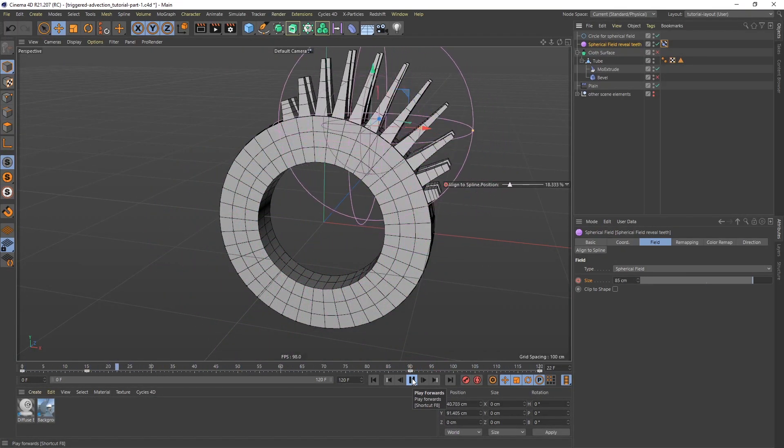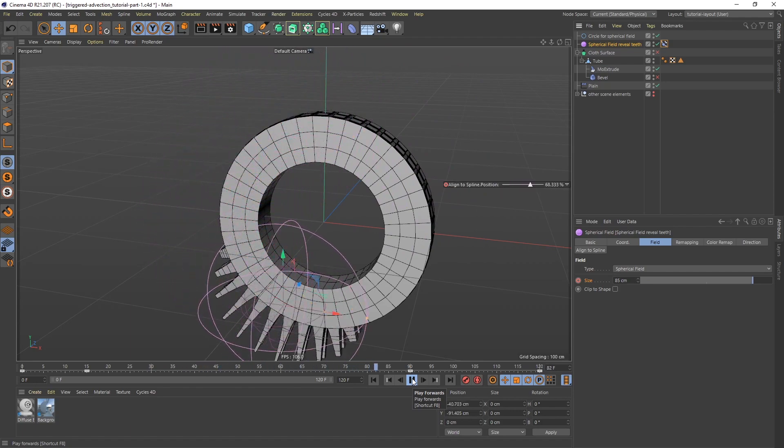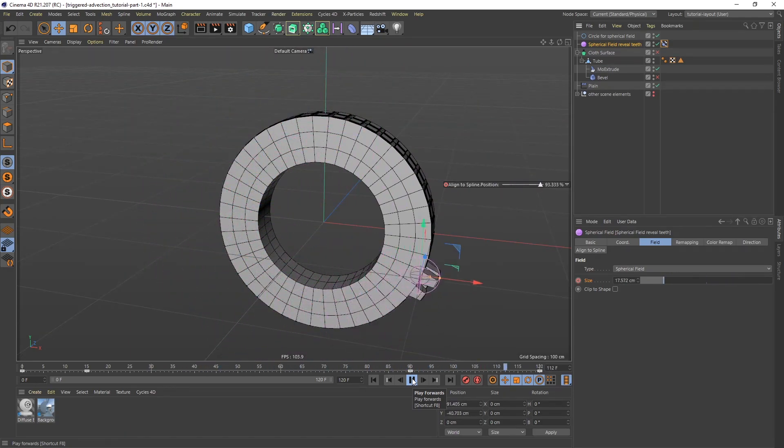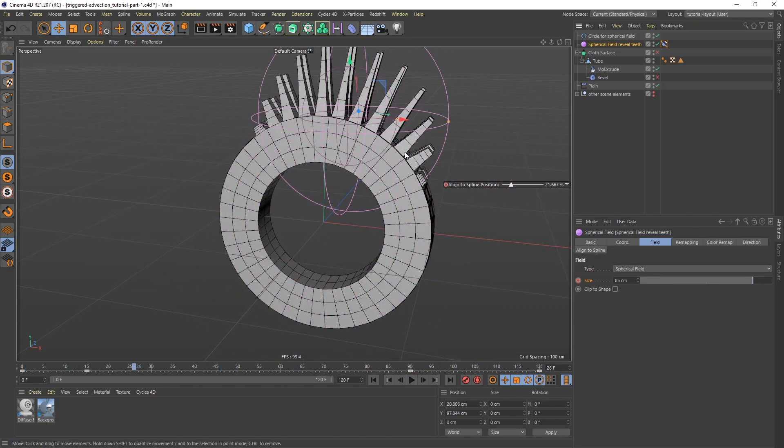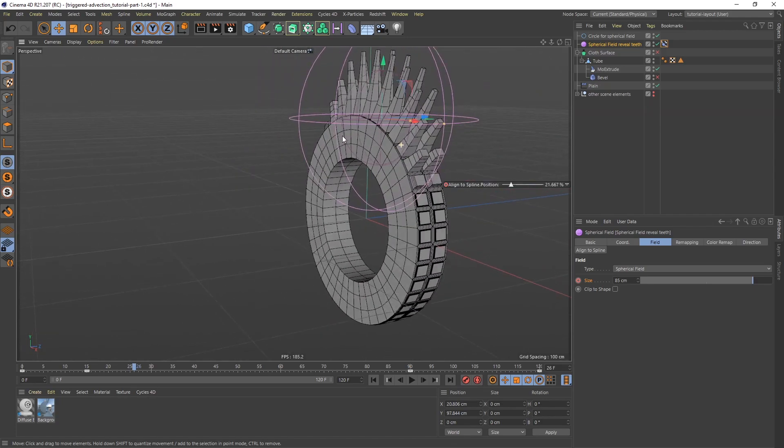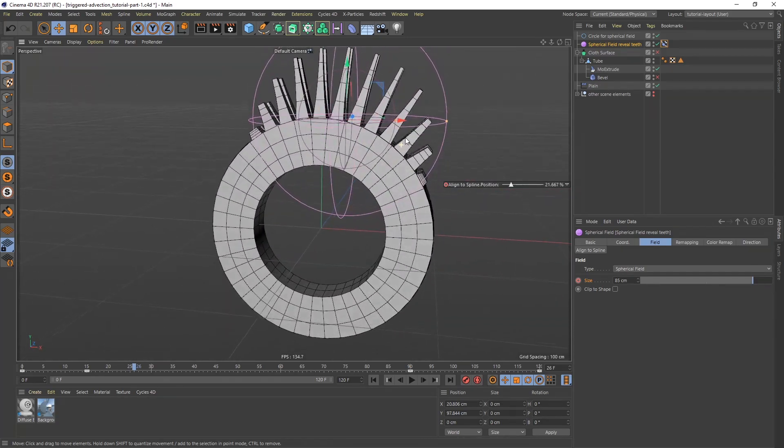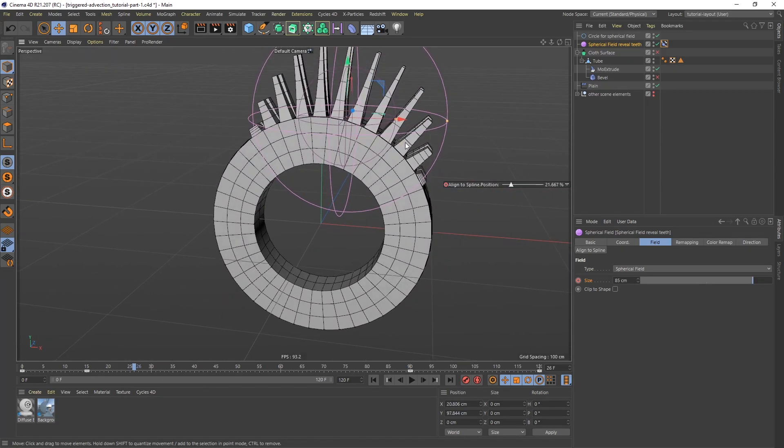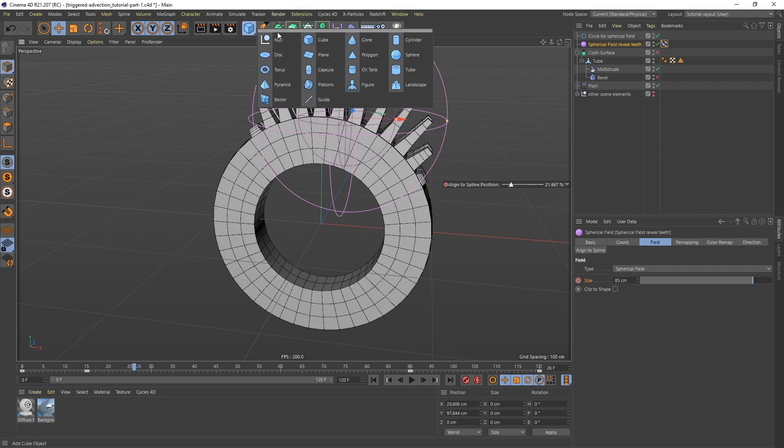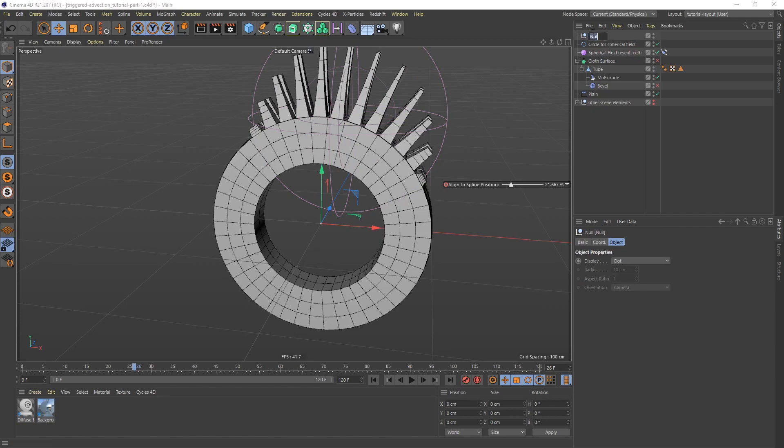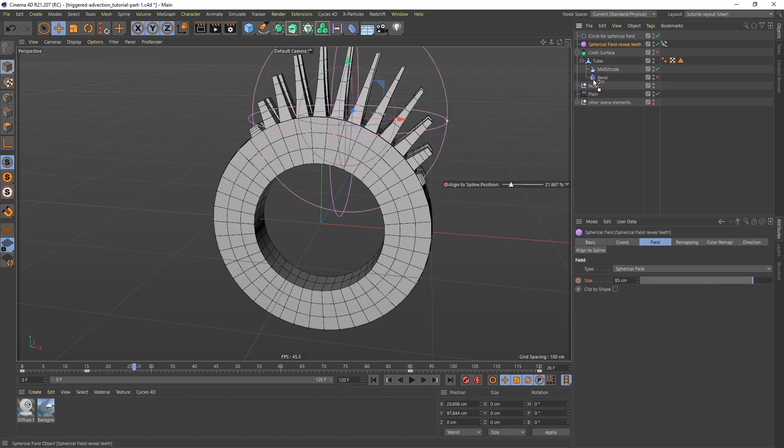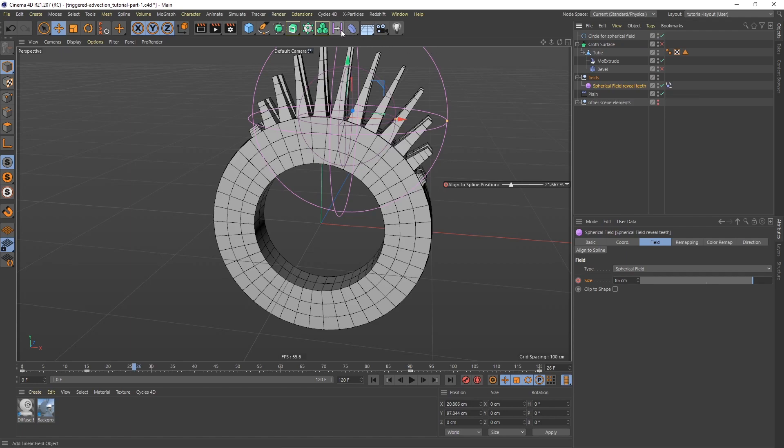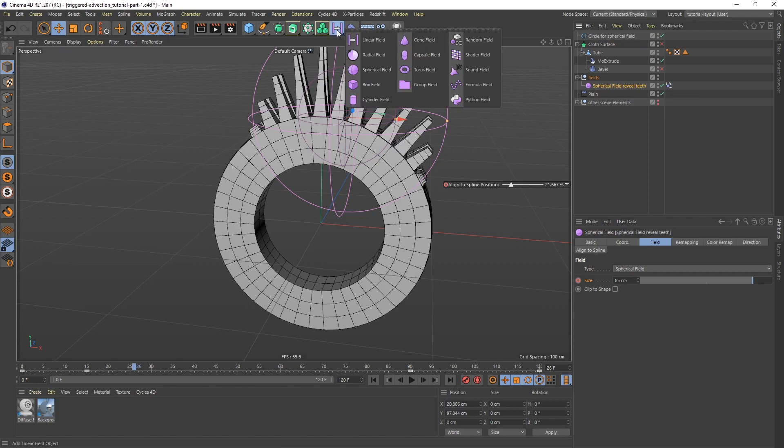Now, it's too regular. So what I want to do now, I want to break it up so it's not as even. I don't want the teeth to be as even as they are. And to do that, I'm going to use another field. But I want to stay a little organized here. So I'm going to create a null. I'm going to call this one fields. And I'm going to put that right above the plane effector. Not a child, just above, like so. Take this spherical field, put that in the fields null. And let's go to the fields menu and add a shader field. And then put that in that same null.